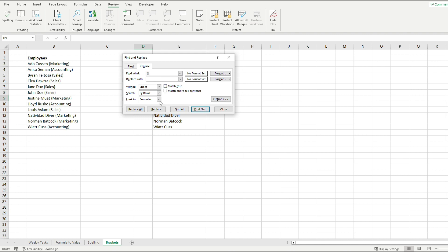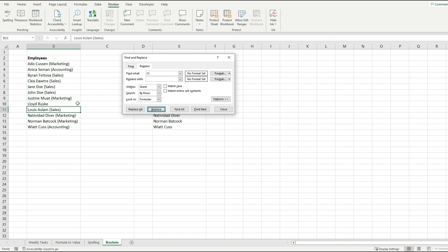The next thing that I'm going to do is to click on find next. Notice how this has found this one. It has the accounting text inside of brackets. I'm going to hit replace and notice how that's gone.